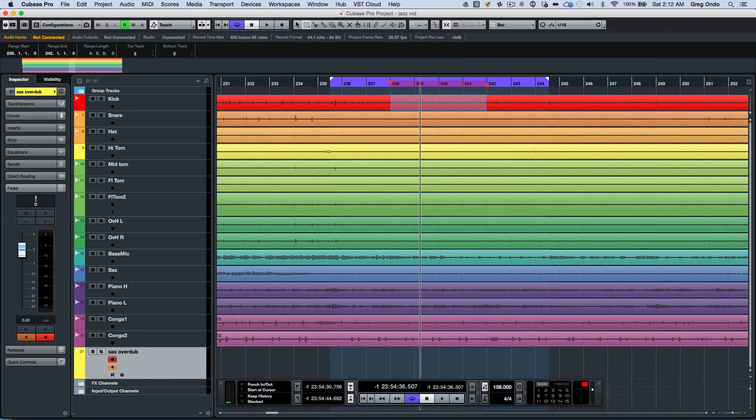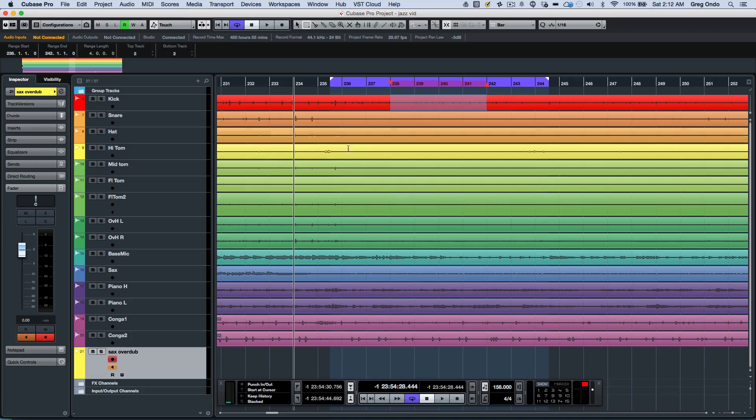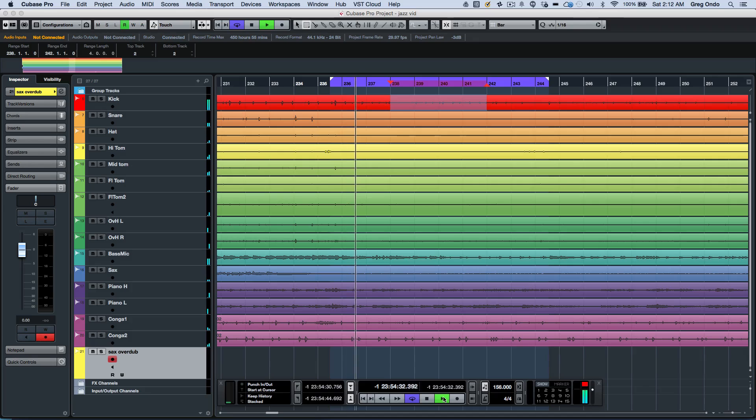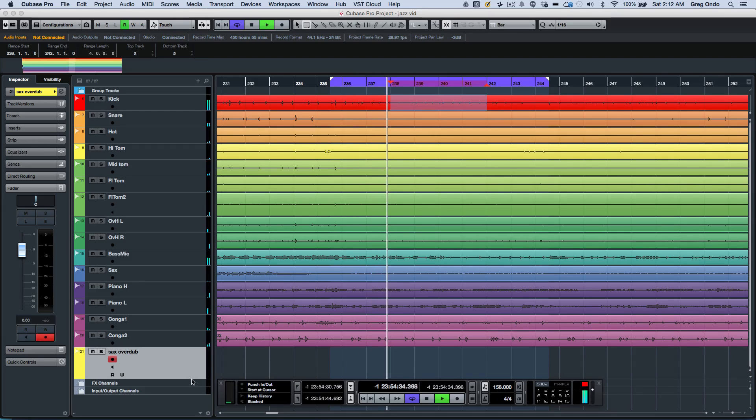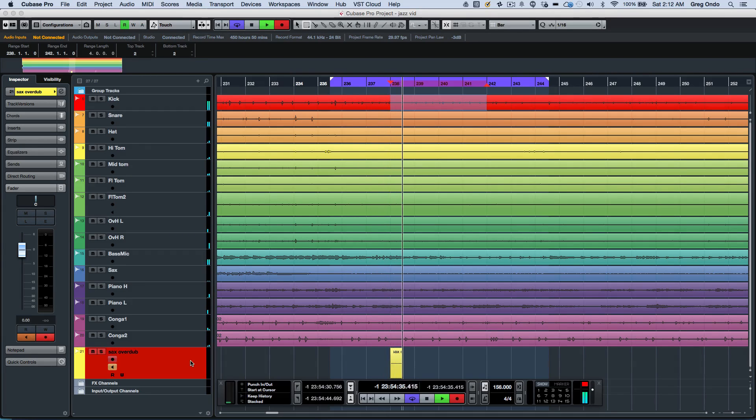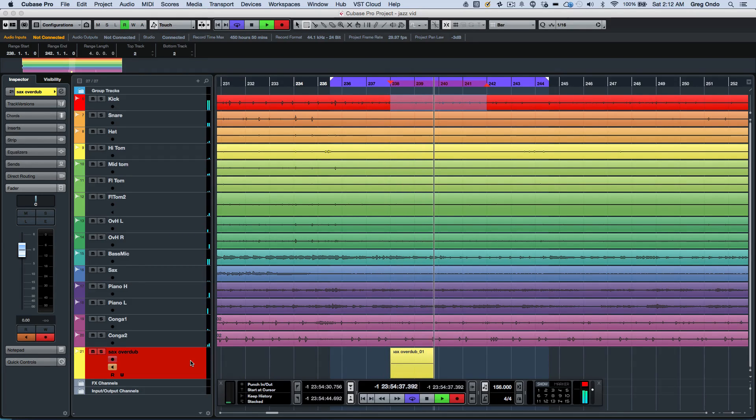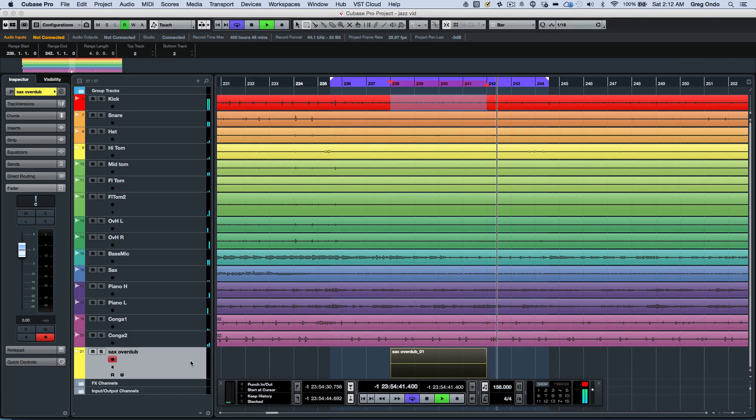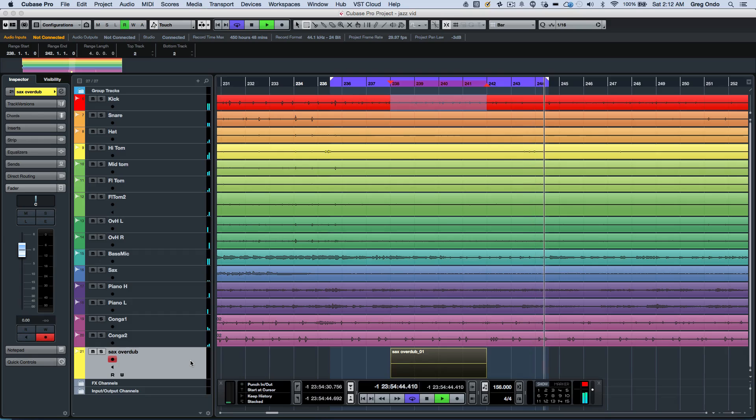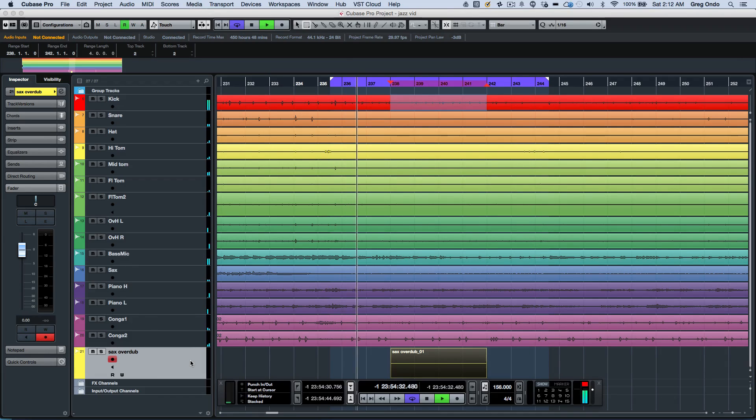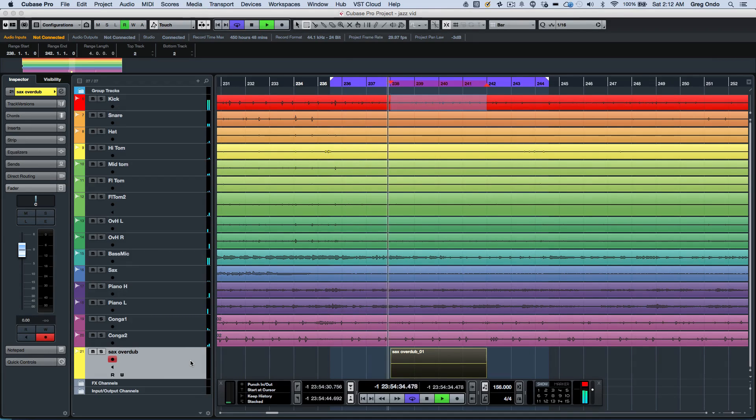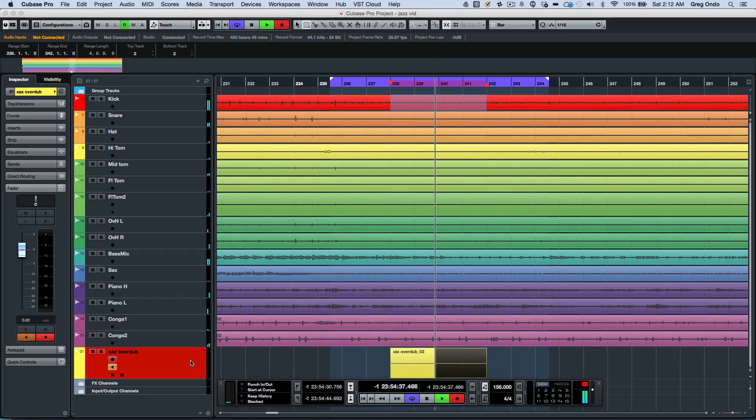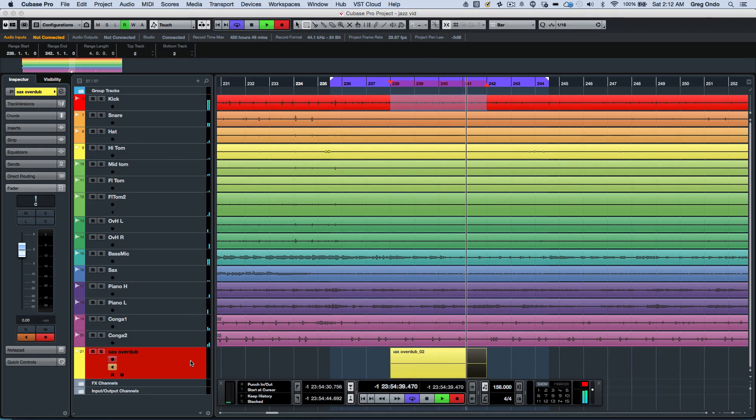Now I'll arm this track for record. As we go into our cycle, we'll see the cycle start, punch in on the track, then punch out. The cycle goes back, and we do our second punch in and punch out.